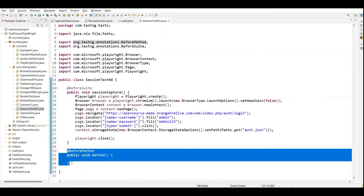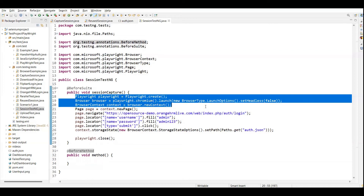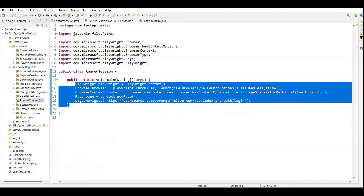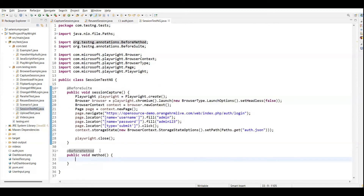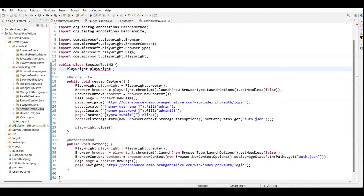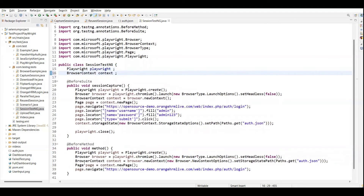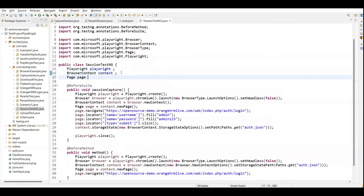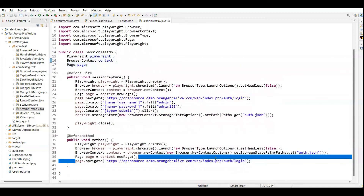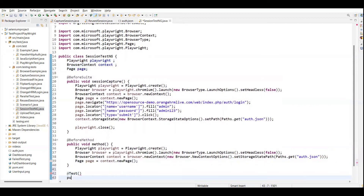In the before method we create the Playwright objects using the existing session. These variables we can create as instance-level variables so that we can use them across tests. We can create them as instance fields so they are accessible in all test methods.